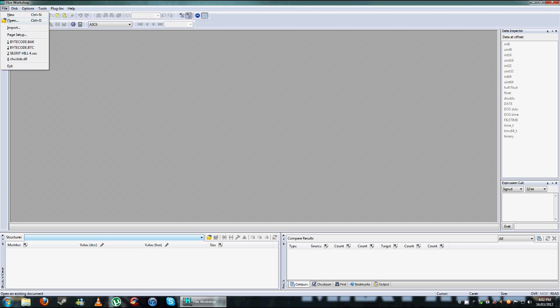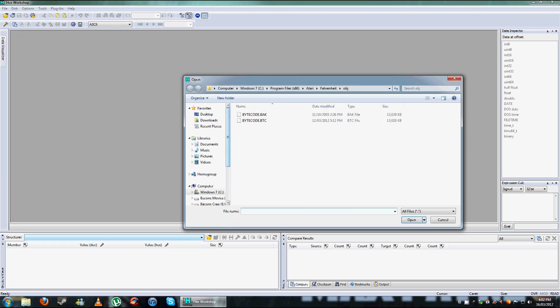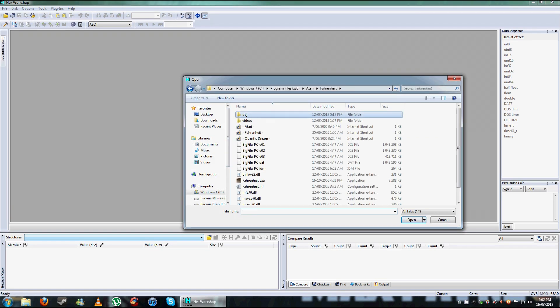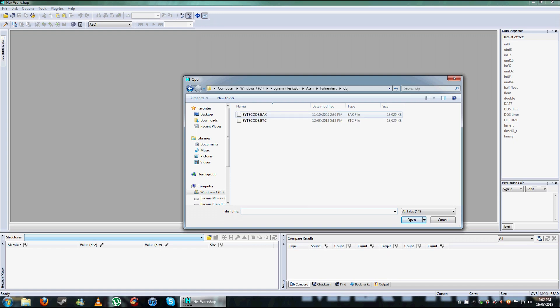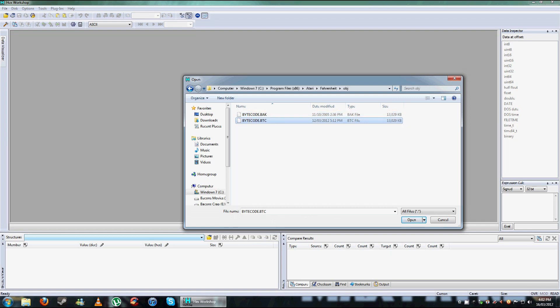So go File, Open, go to where Fahrenheit's installed, and click this folder, OBJ. You only have this file, but this is a backup of the original file. So just click that to edit it, I'm just using the original just to show you what to do.